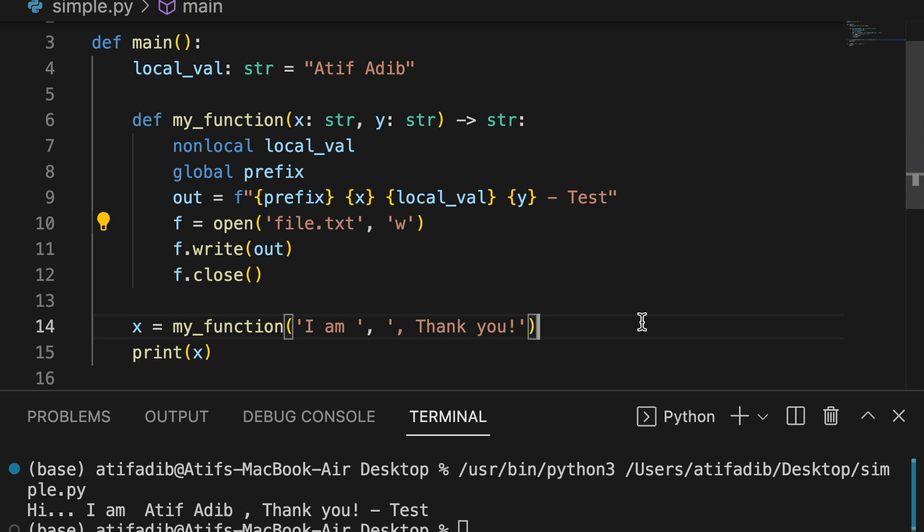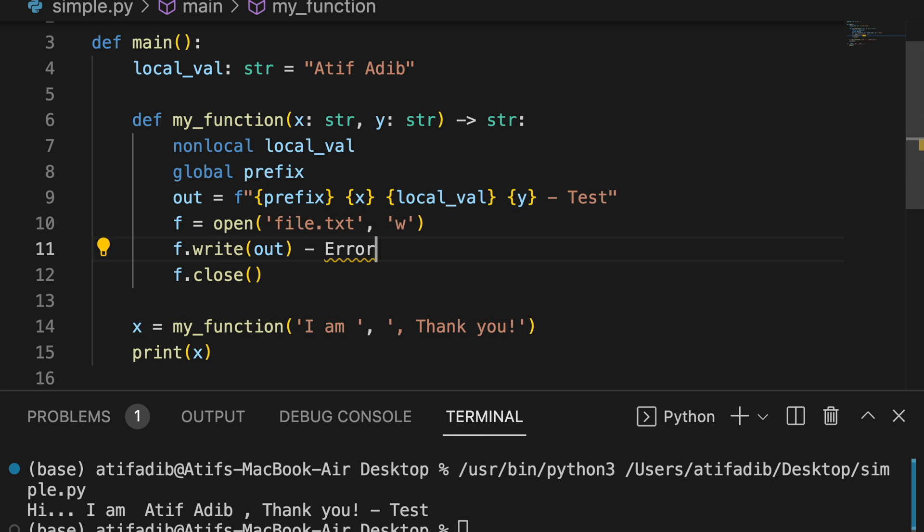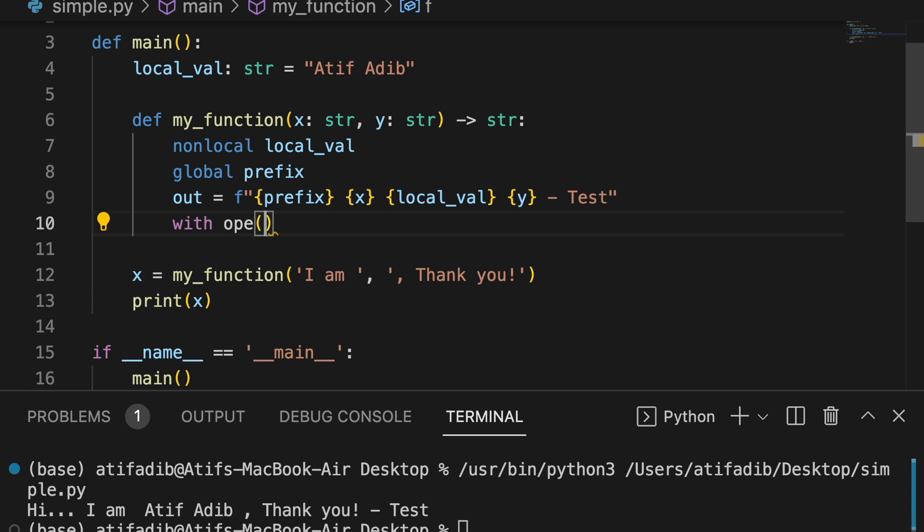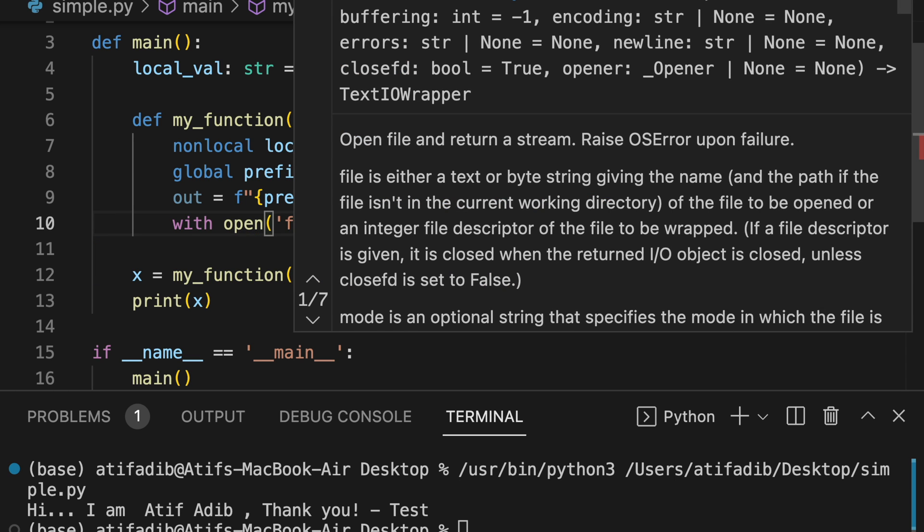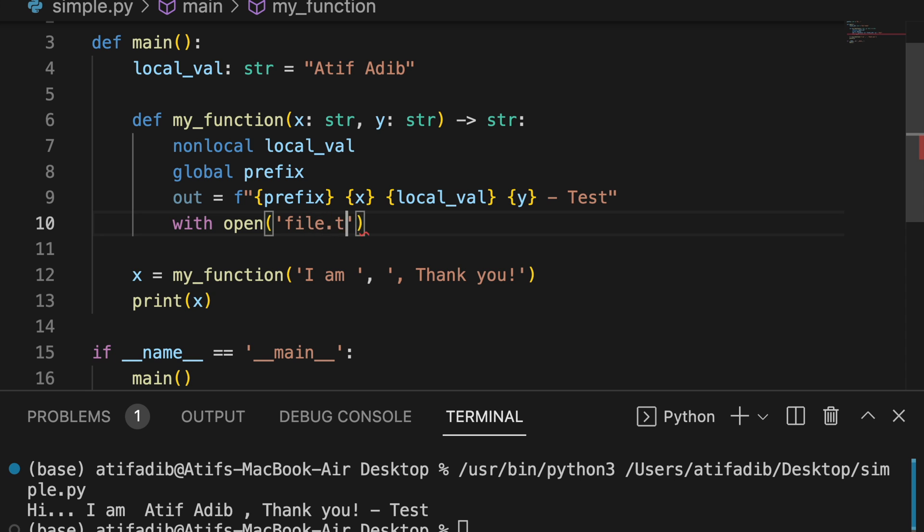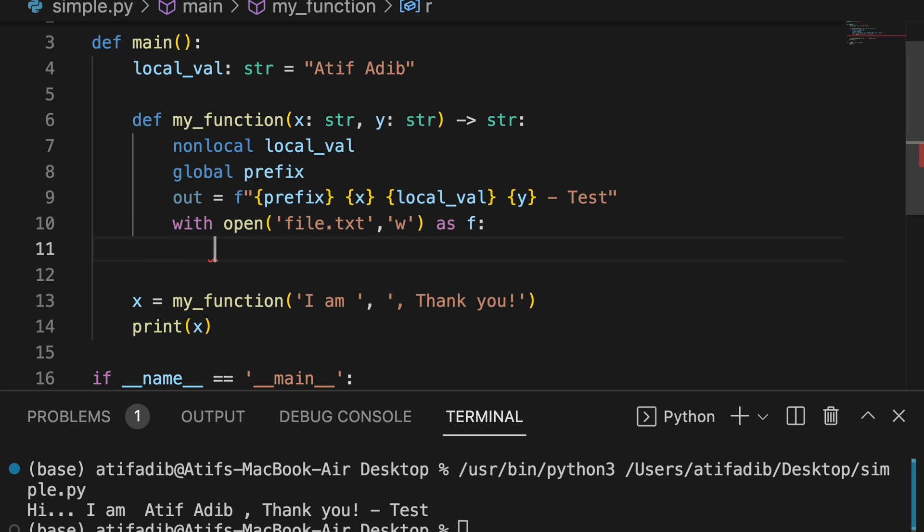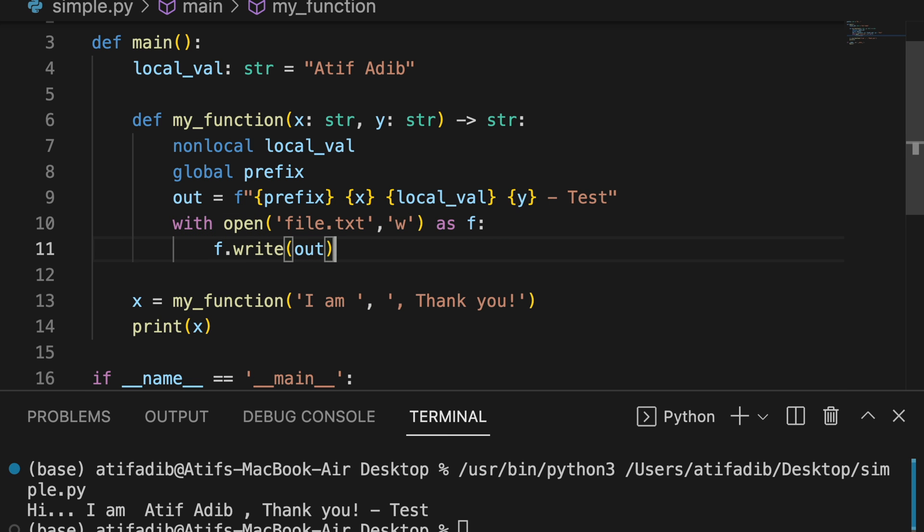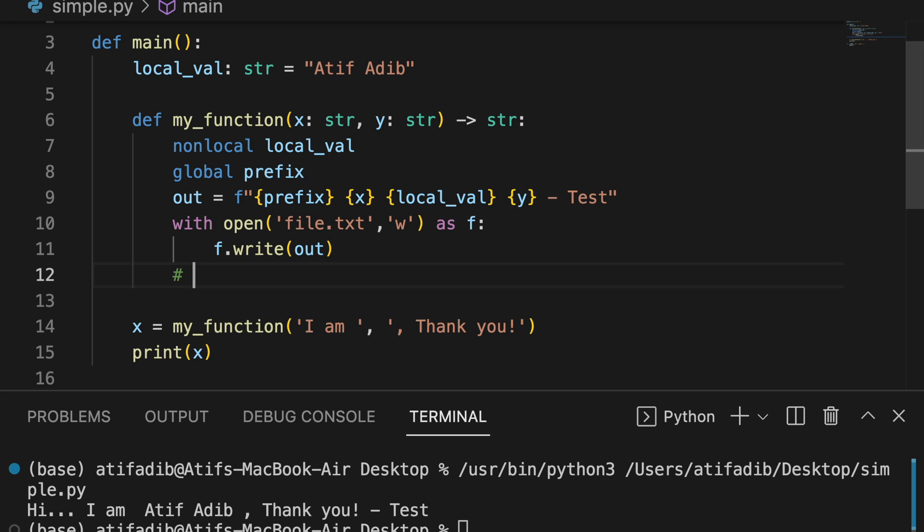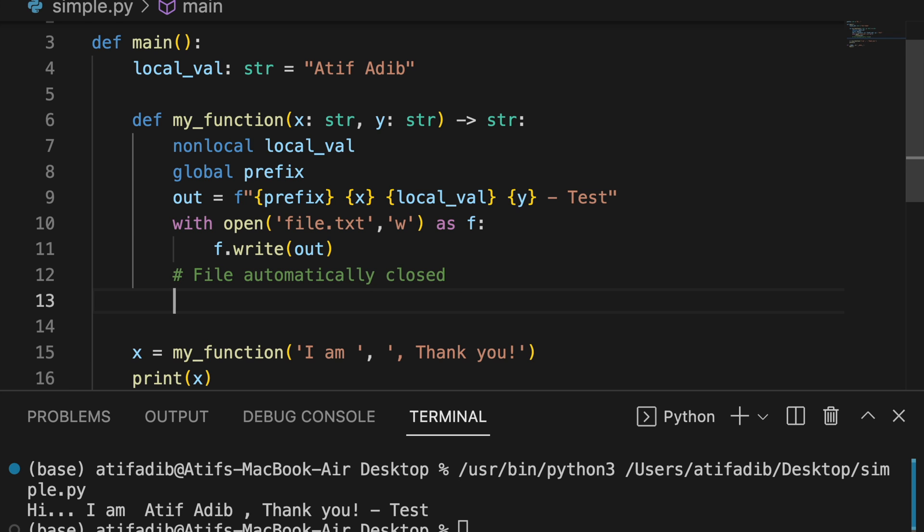Number three, not using context managers. You open a file, you write something, you close it. Seems simple enough until an error happens while writing and your file never gets closed. Instead, use a context manager so that your file automatically closes once the context block ends. This is not just important for files but also important for database connections and other I-O tasks.